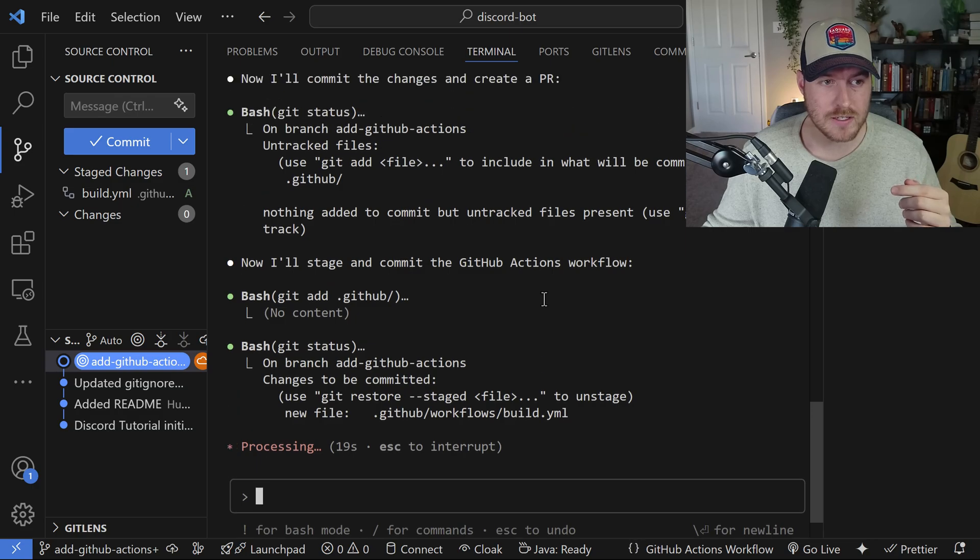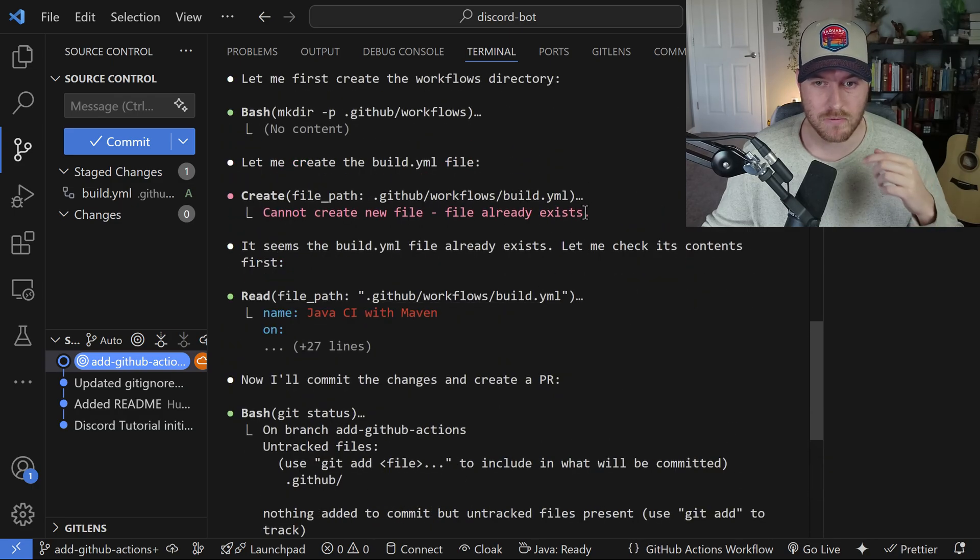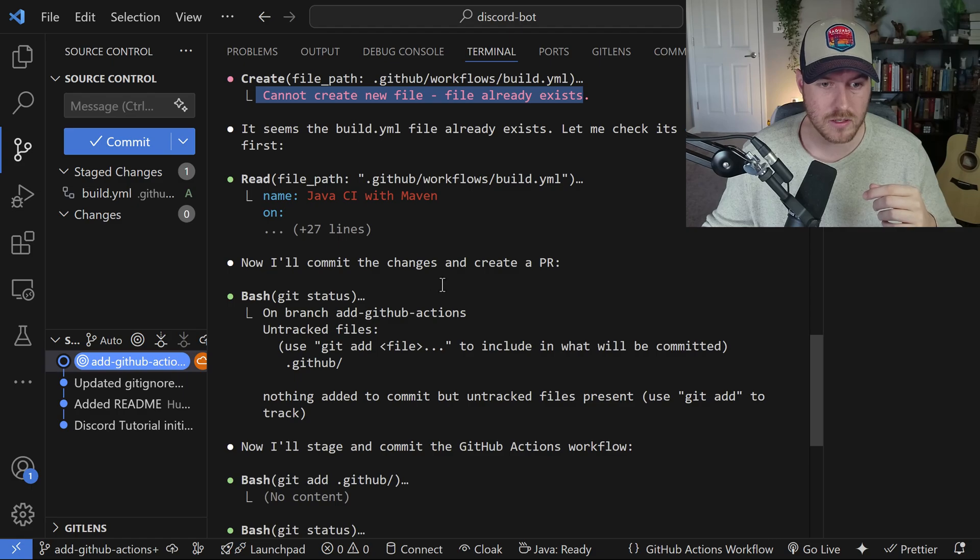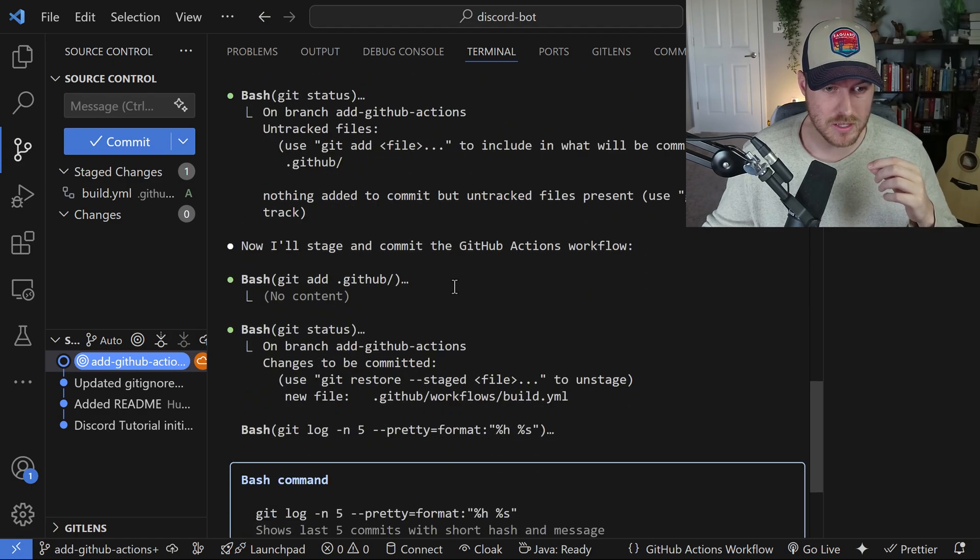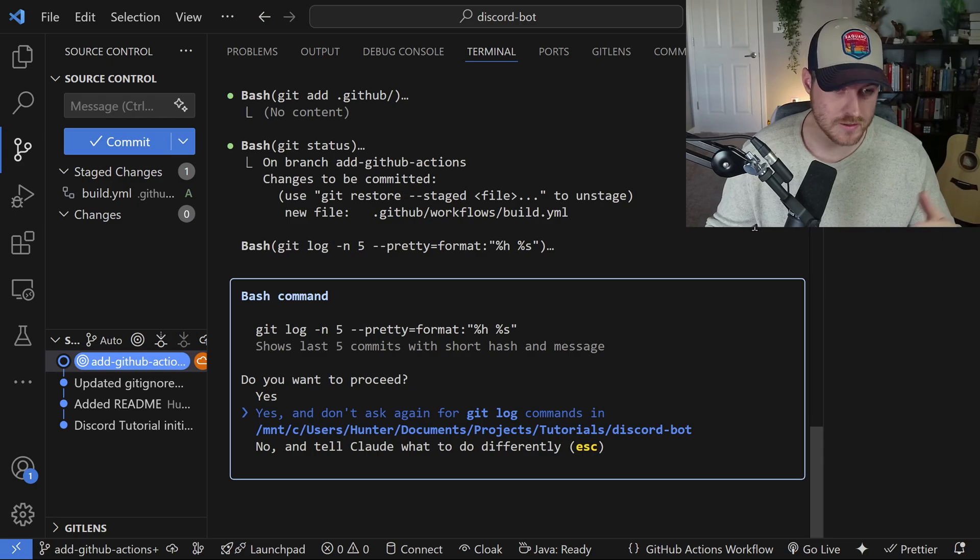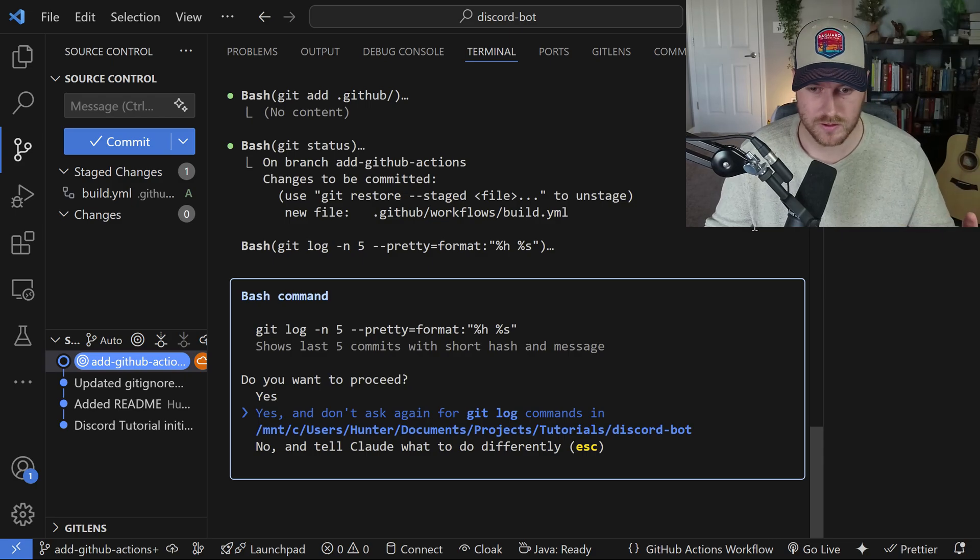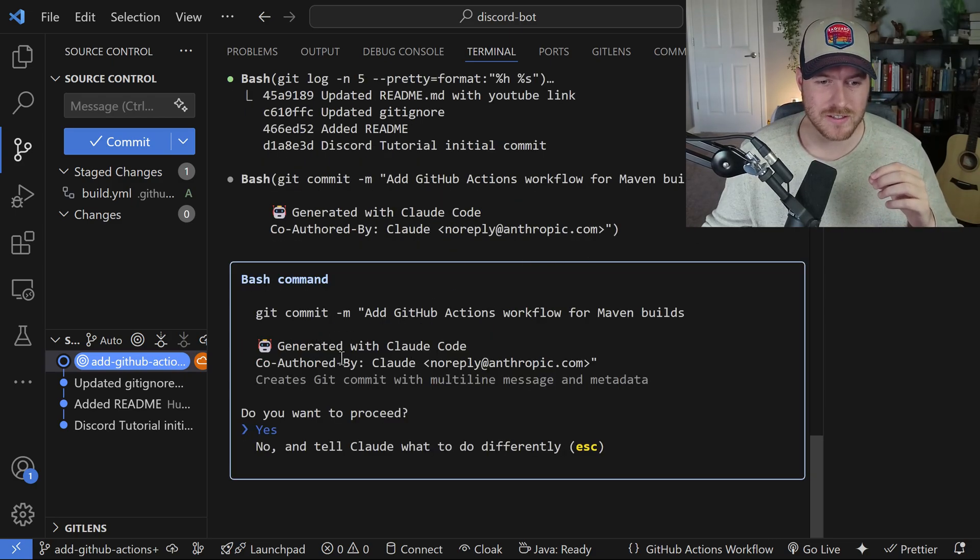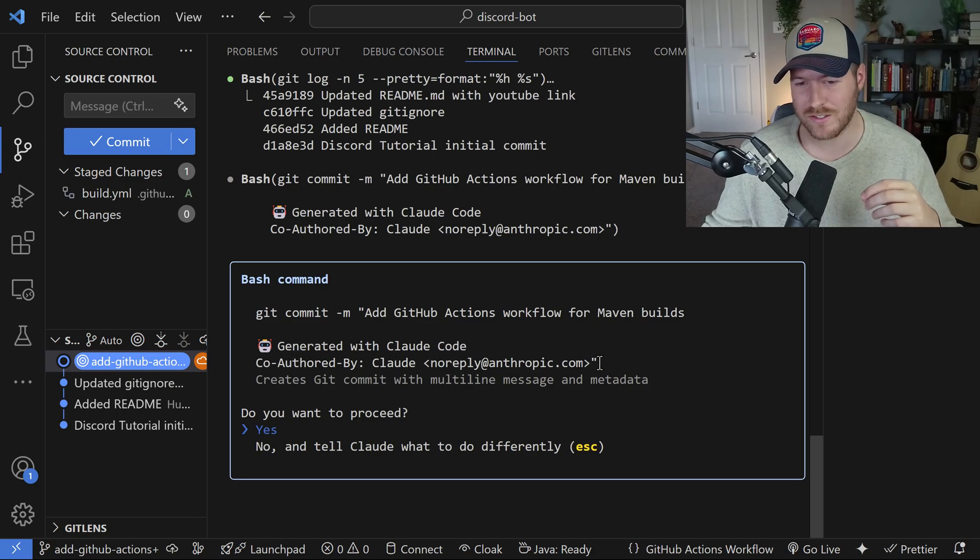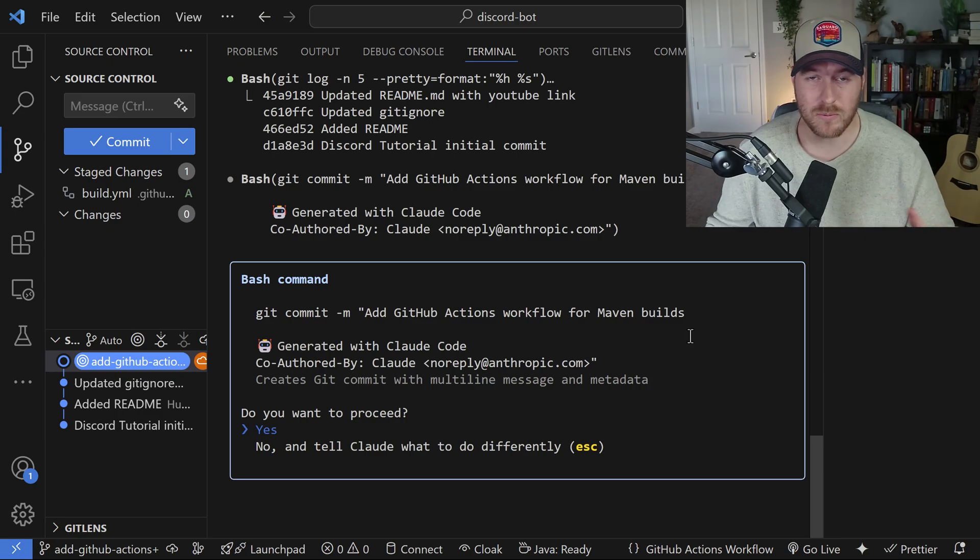Now as it's processing, it notices that the file does already exist, so it's not going to create a new one, and instead it's going to just commit the changes. It's asking me if it can use the git log commands, and I'll also allow this one. We continue on, and it always auto-generates this prompt saying that it was generated with Claude Code, and I think that's just a part of the tool itself.